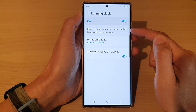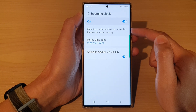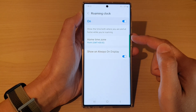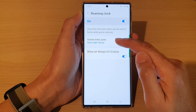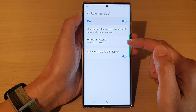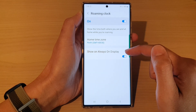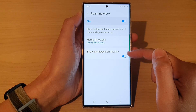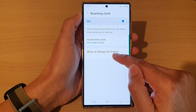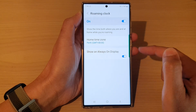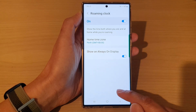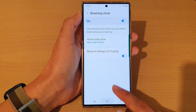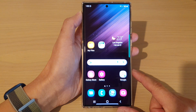This option will show the time both where you are and at home while you are roaming. You can also change the home time zone, as well as choose whether to show it or to hide it on the always-on display lock screen.